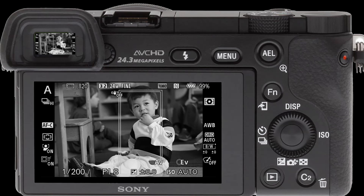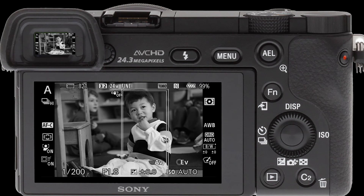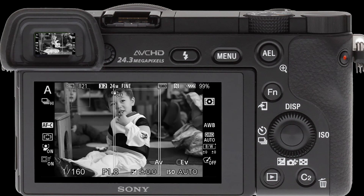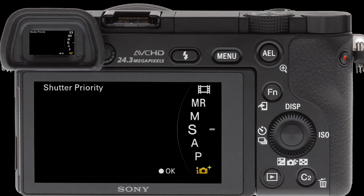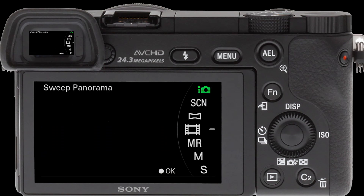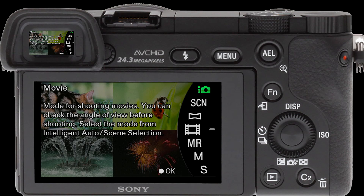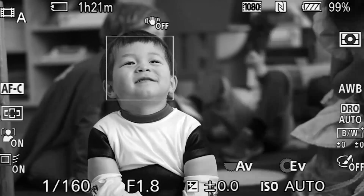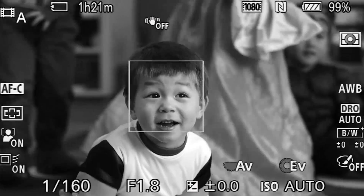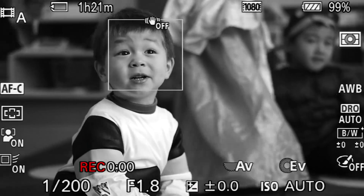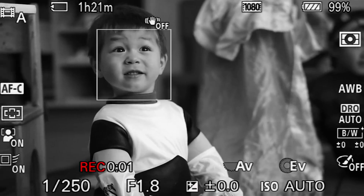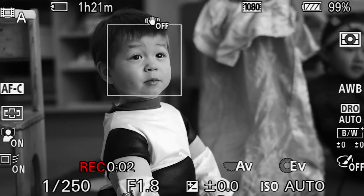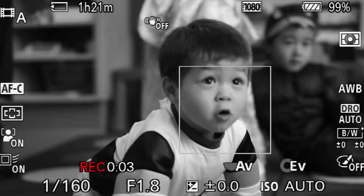You know what I'm going to do? I'm going to do video. Okay, now we're on video. See how it tracks his face?